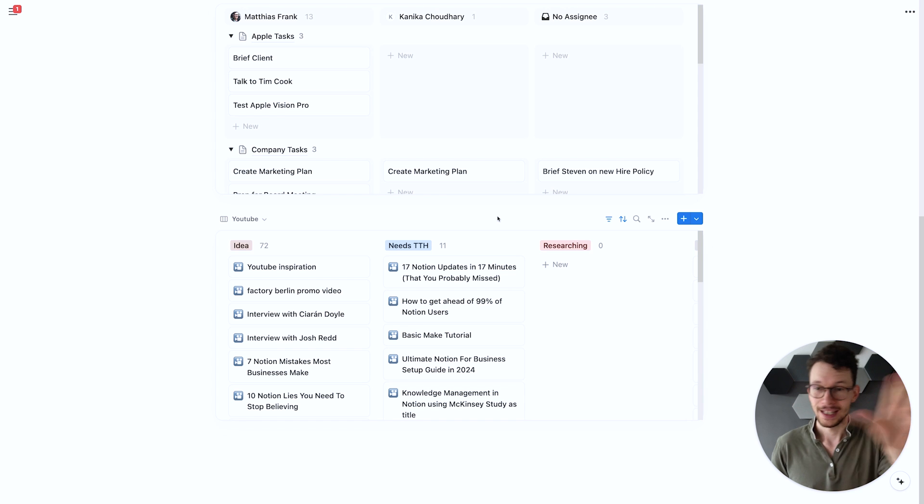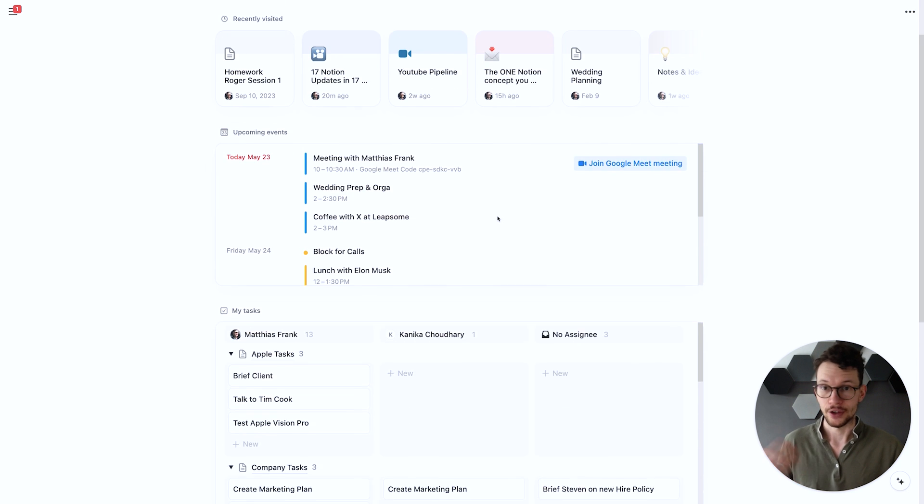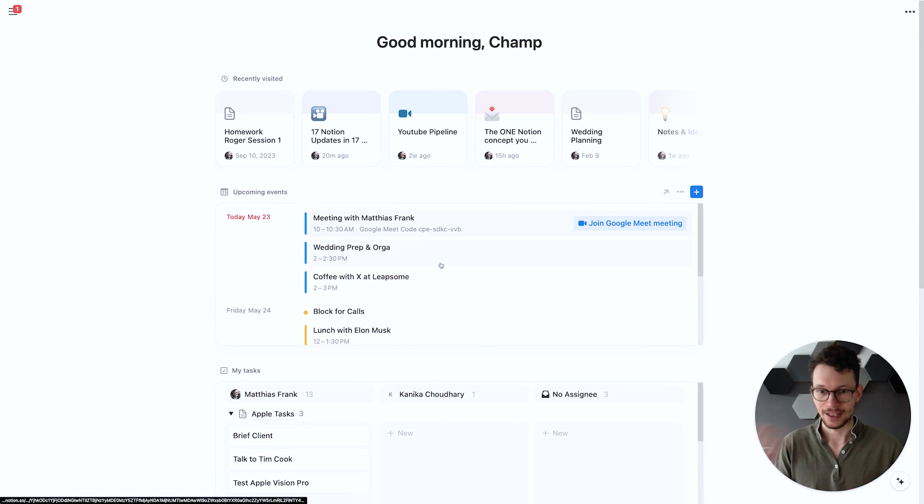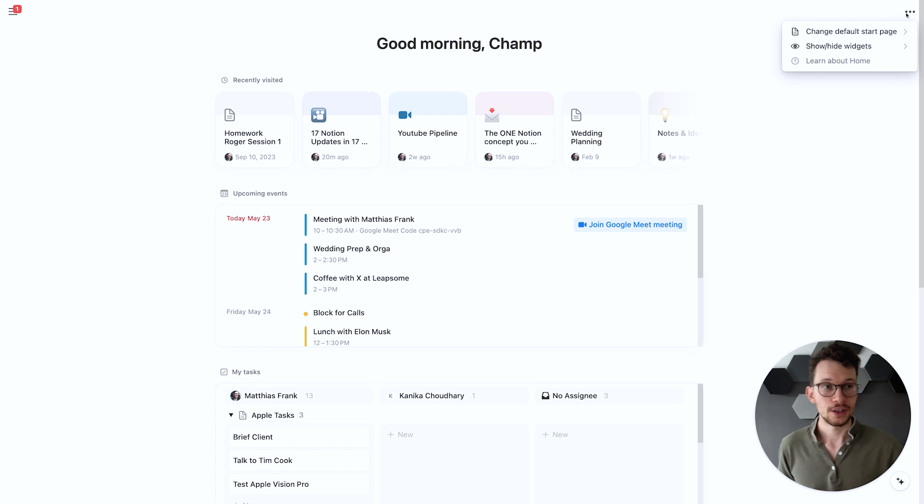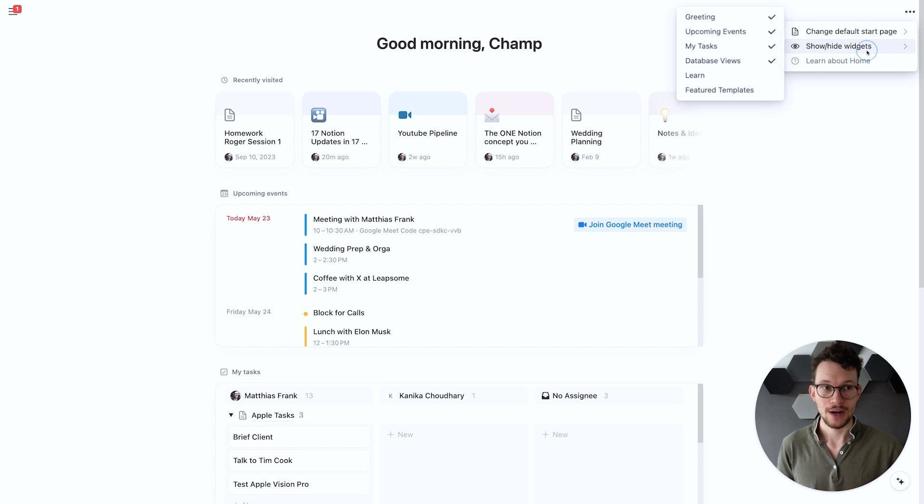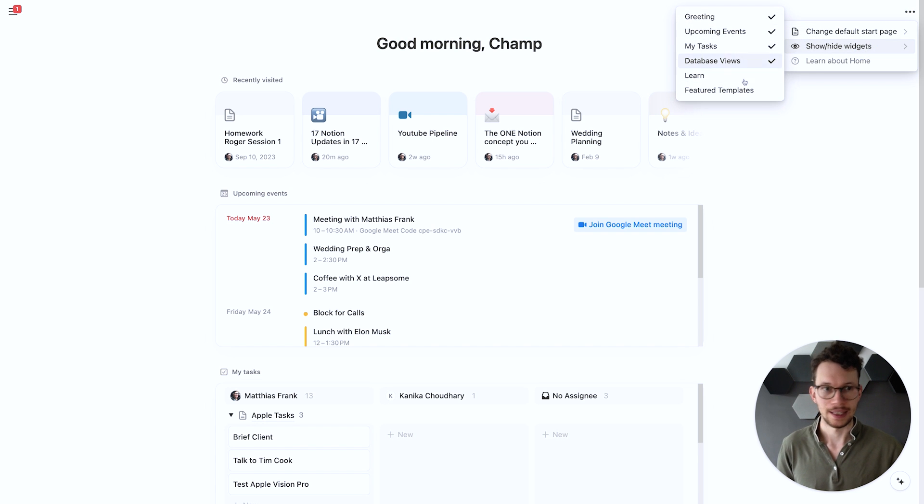And of course if any of these widgets are not to your liking, to say okay I don't ever need to see my calendar here, remember you can always go on the three dots on top right corner and say show/hide widgets and make sure that you only show the elements that you want.